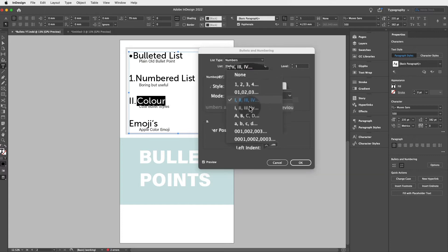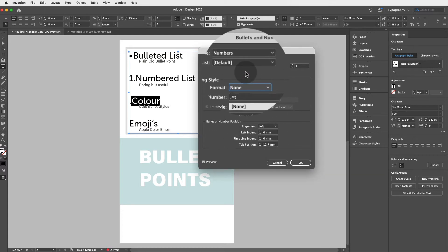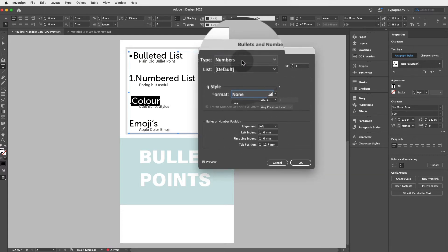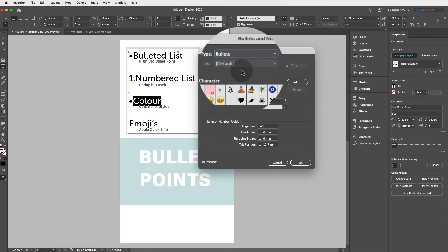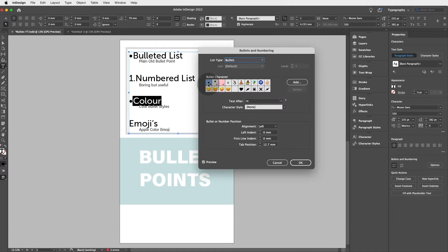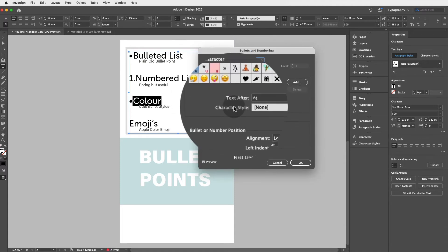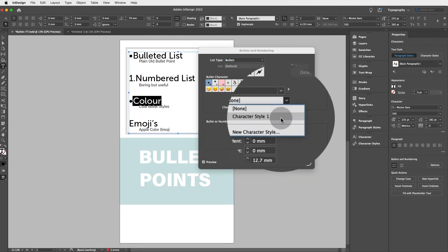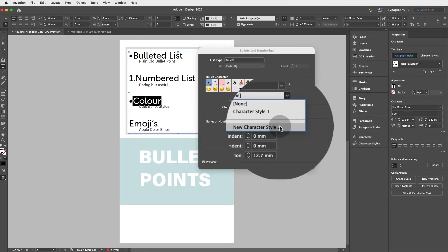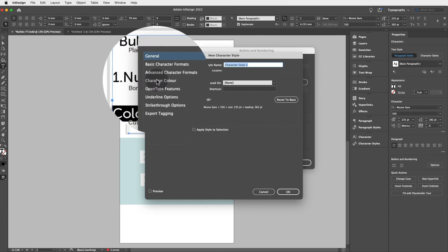So that's cool. Let's go back to bullets. Now if you would like to change the color of your bullet point, all you need to do is go to character style, click on new character style, and character color.